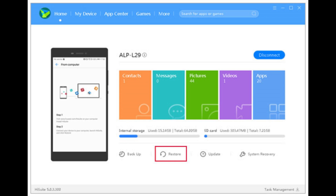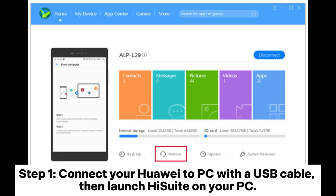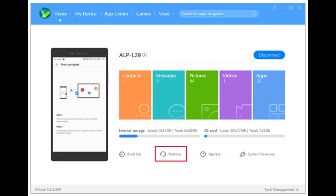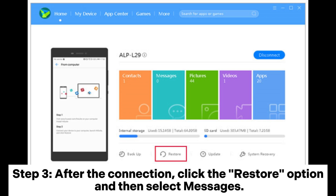Step one: connect your Huawei to your PC with a USB cable, then launch HiSuite on your PC. Step two: on your Huawei, tap Yes when the prompt 'Allow access to device data' appears, and then tap OK when 'Allow connection in HID mode' prompts.